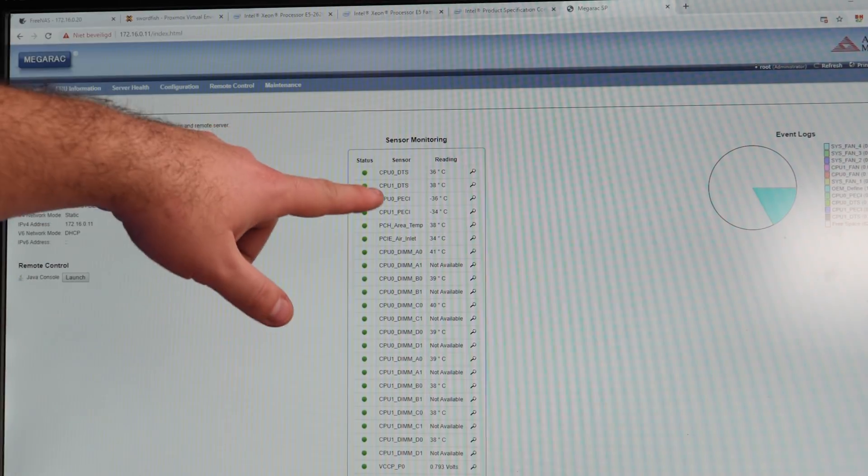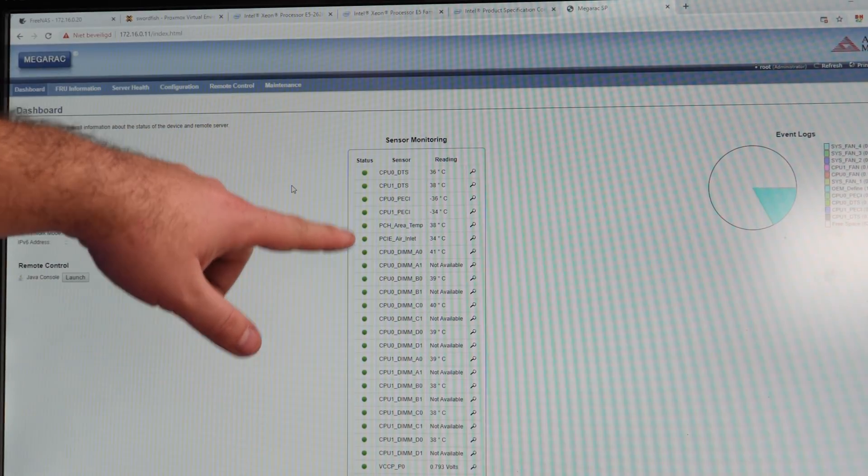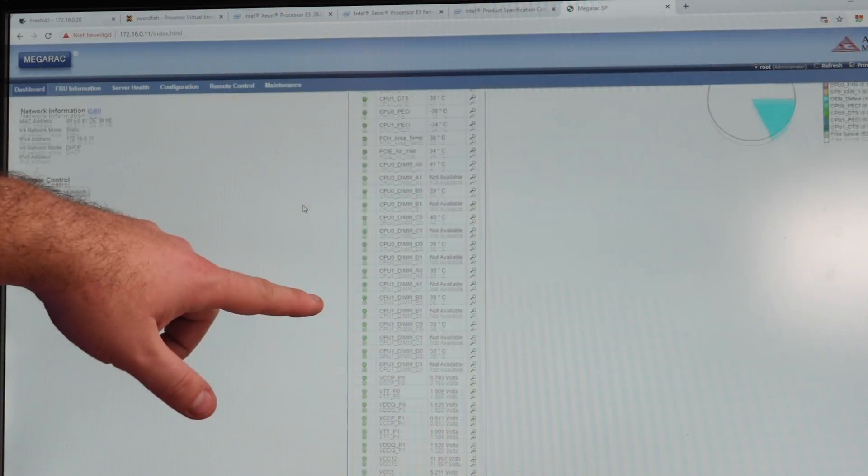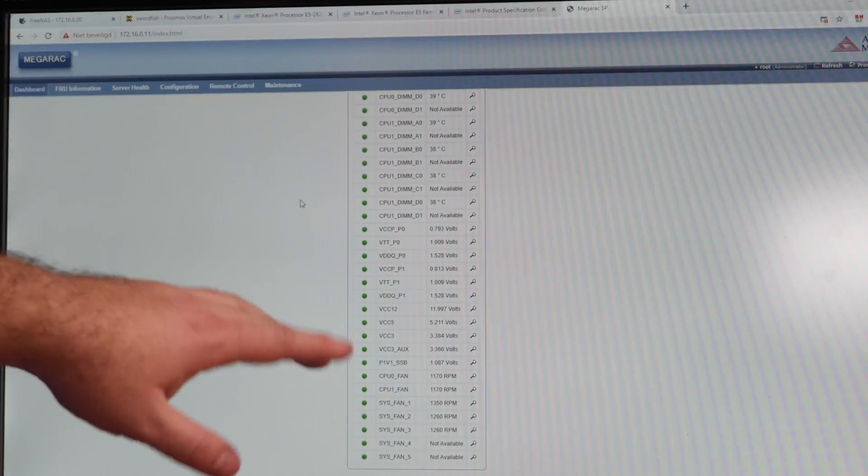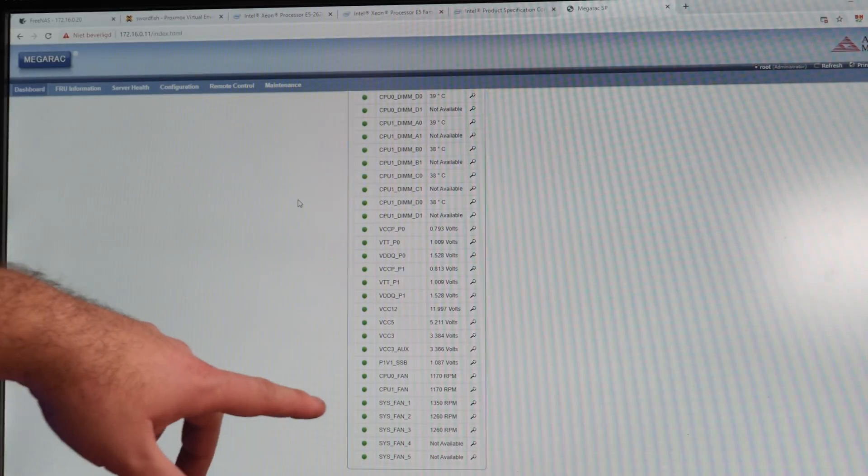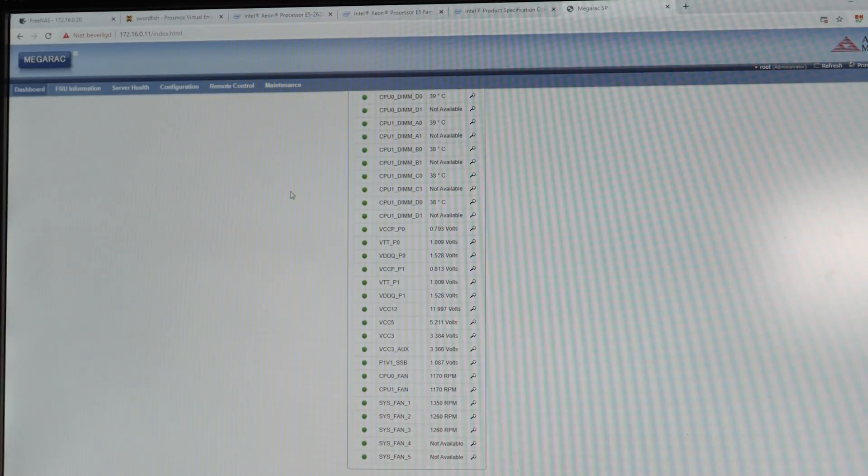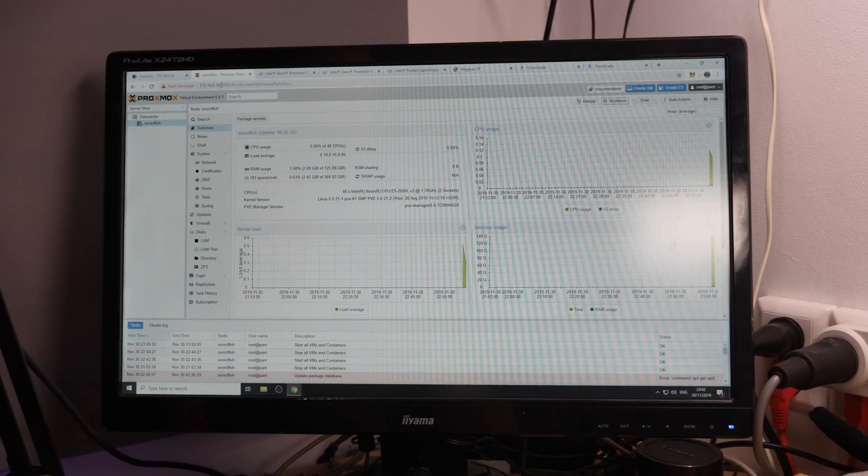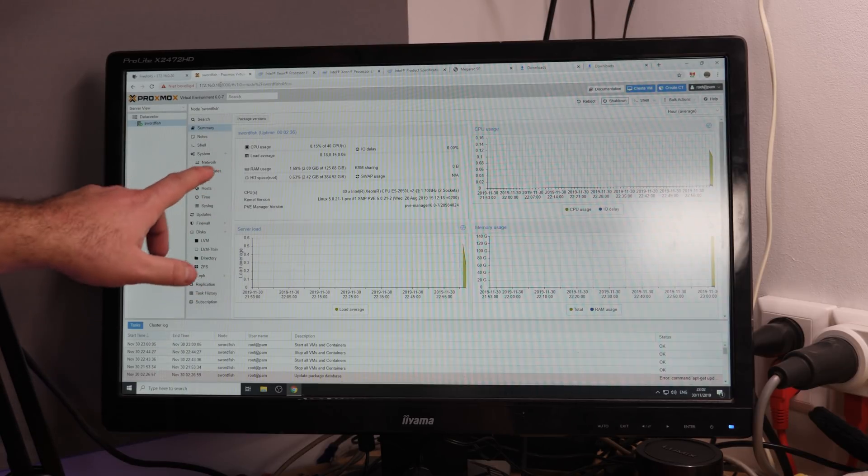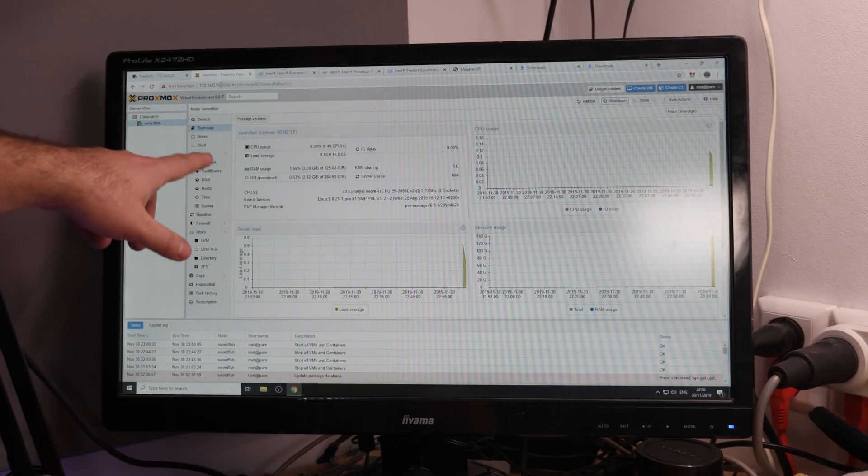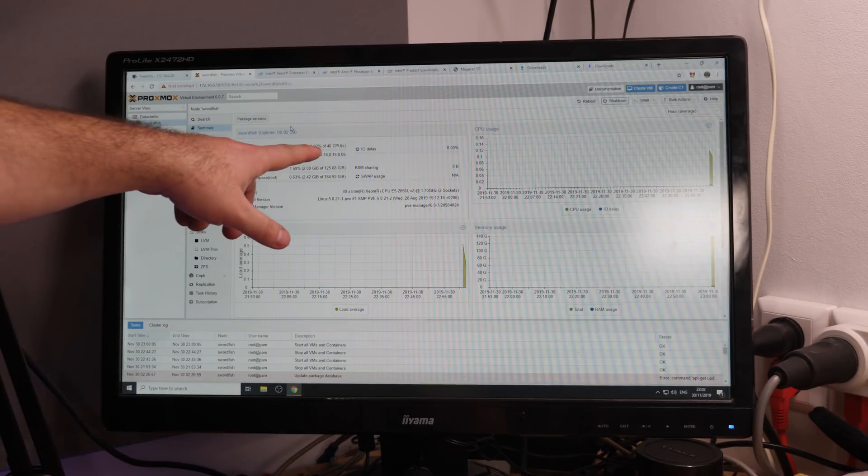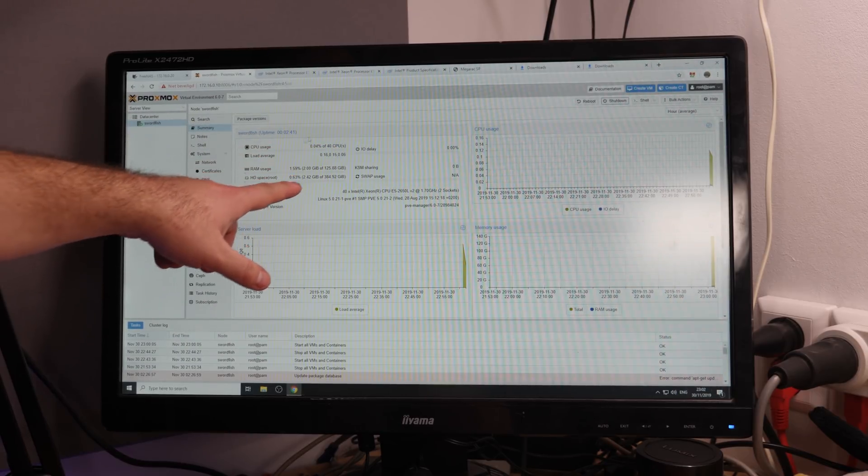So it now shows here host is currently on and power on server is grayed out. So we can reset server as we want. And if we go to the dashboard, device power status is on. Here you can see all the CPU temperatures, the DIMM temperatures, a lot of extra information. System fan speeds. Is it already logged in? Oh that's cool. I didn't log out here. So now we have 40 CPUs.